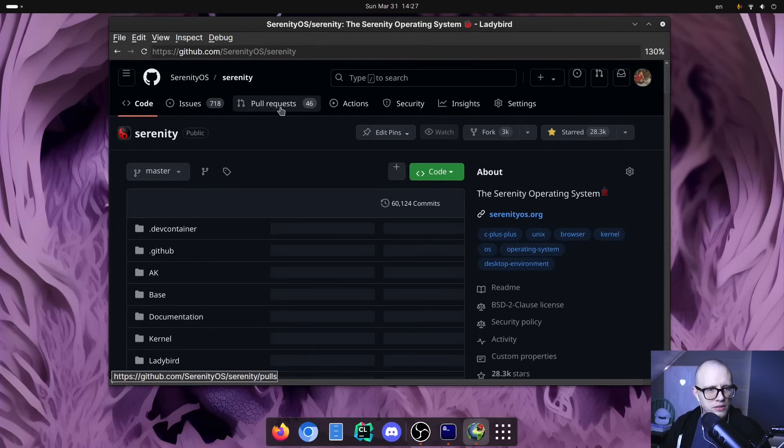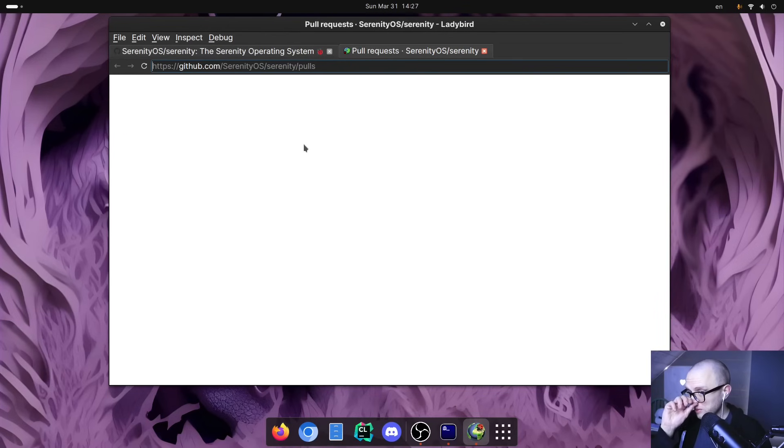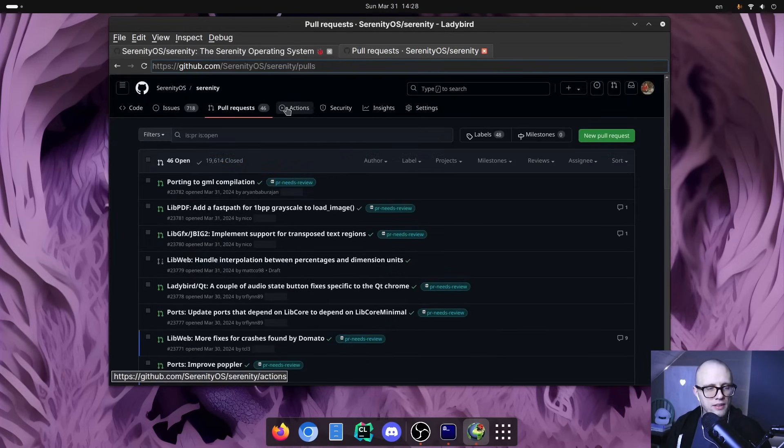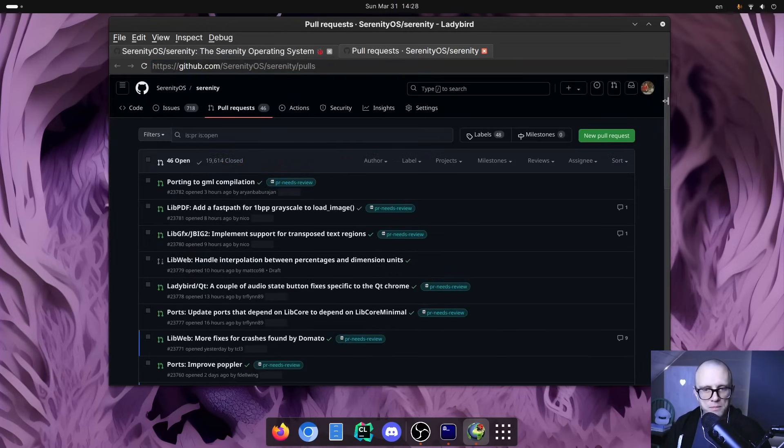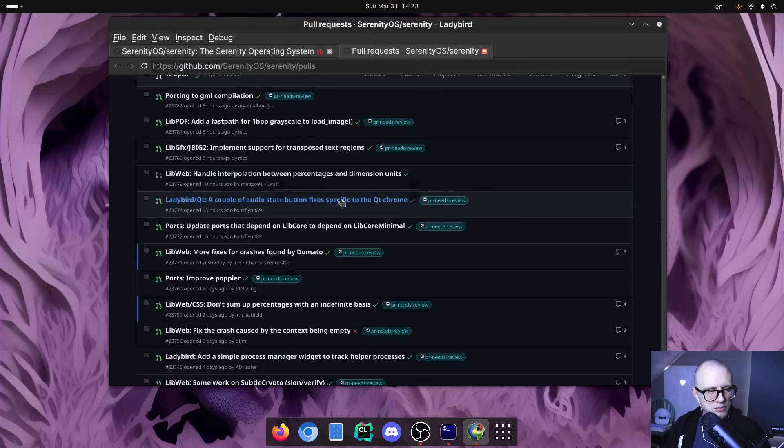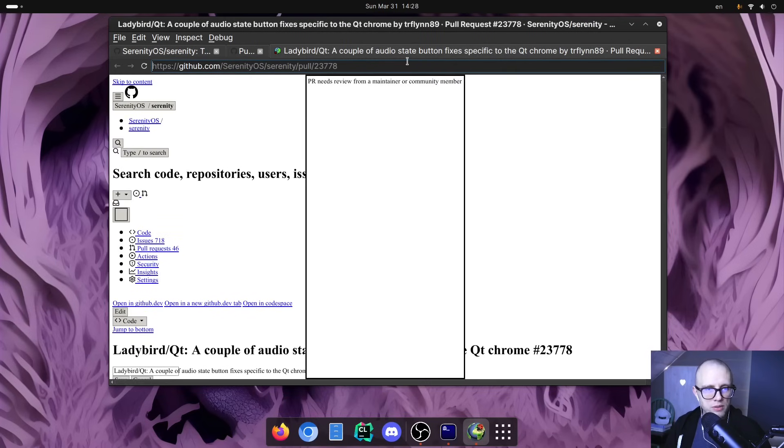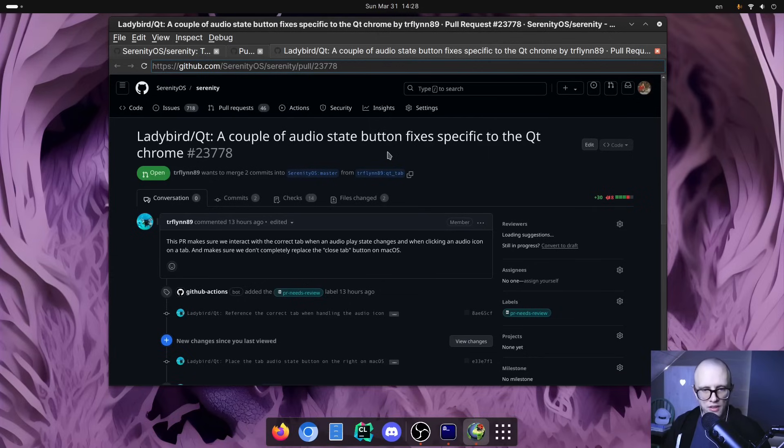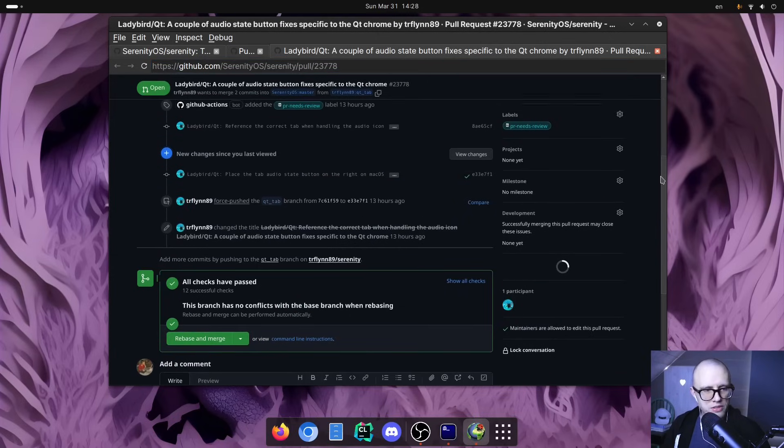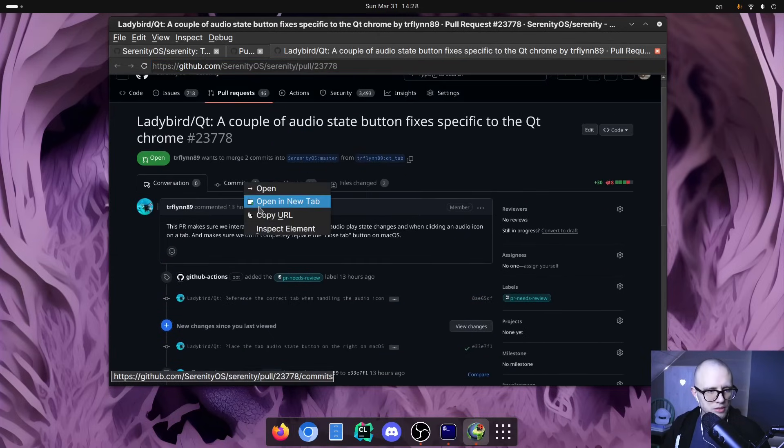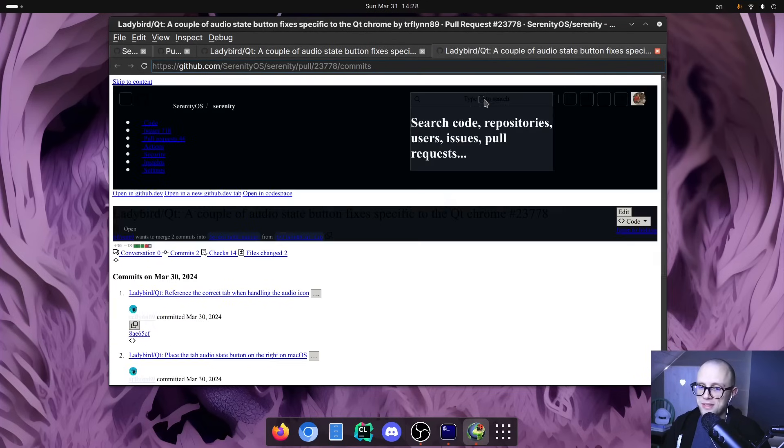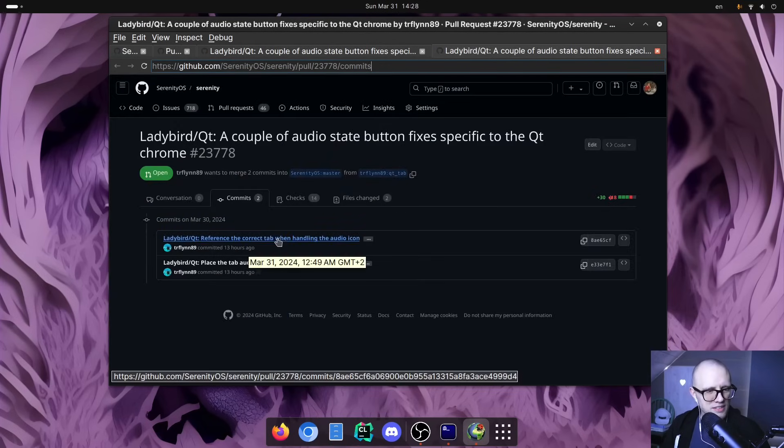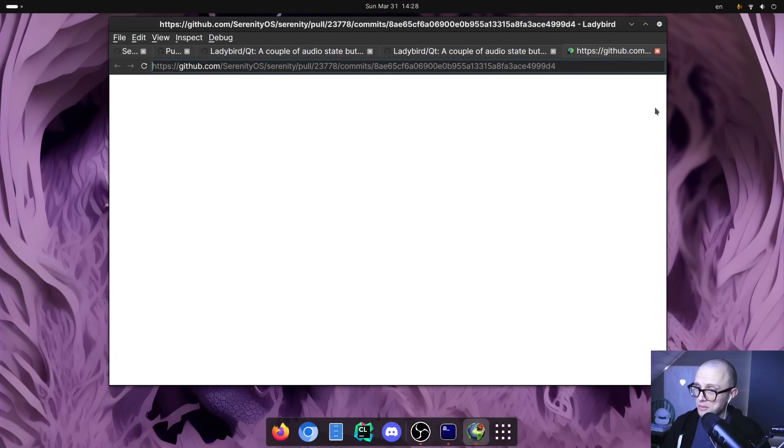So let's launch Ladybird and maybe we will go to our GitHub repository because as I mentioned, we have been working a lot on GitHub this month. And I think we are going to go take a look at the list of pull requests and maybe we will, oh, we can open one up like this one here from Tim about the audio state button, which I mentioned, specific to the Qt Chrome. So we might want to review this. Perhaps we want to look at the individual commits and maybe even a specific commit.